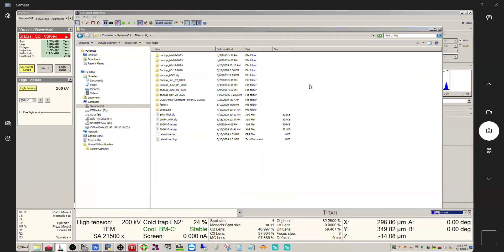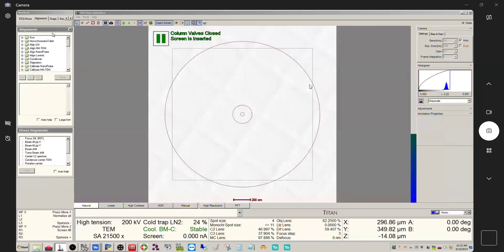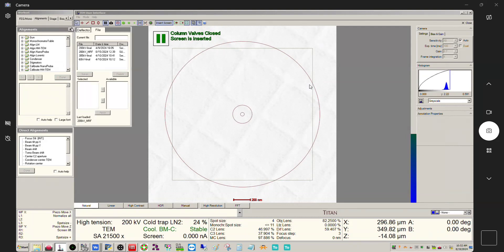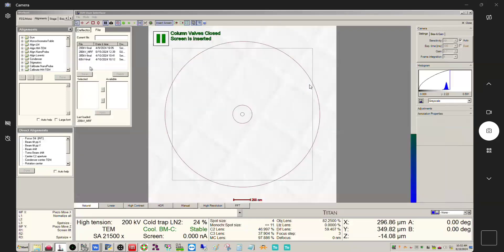You can find your alignments panel wherever you have it located. I have it inside of a tab labeled alignments of course. And then if you click the file tab here you're going to see a list of all of the alignment files that are in this alg folder.